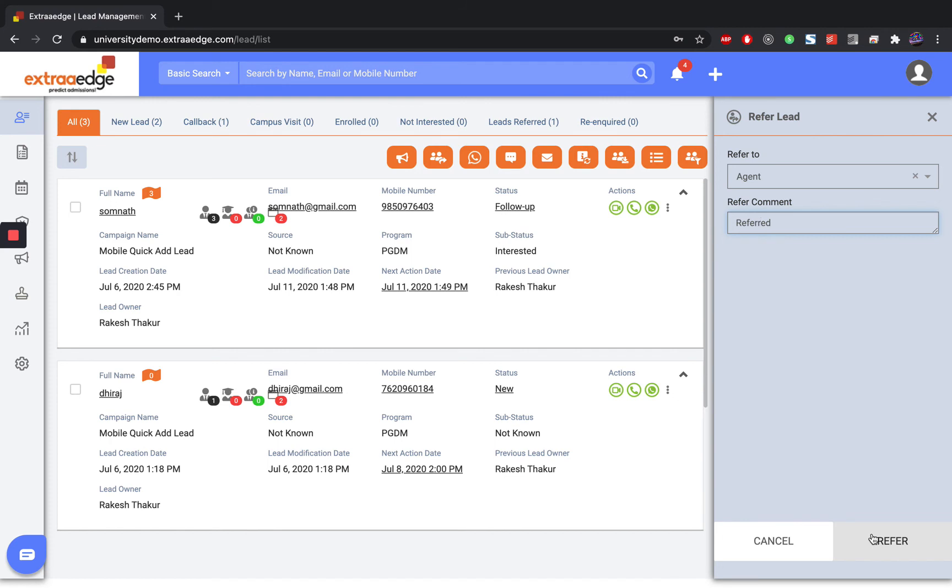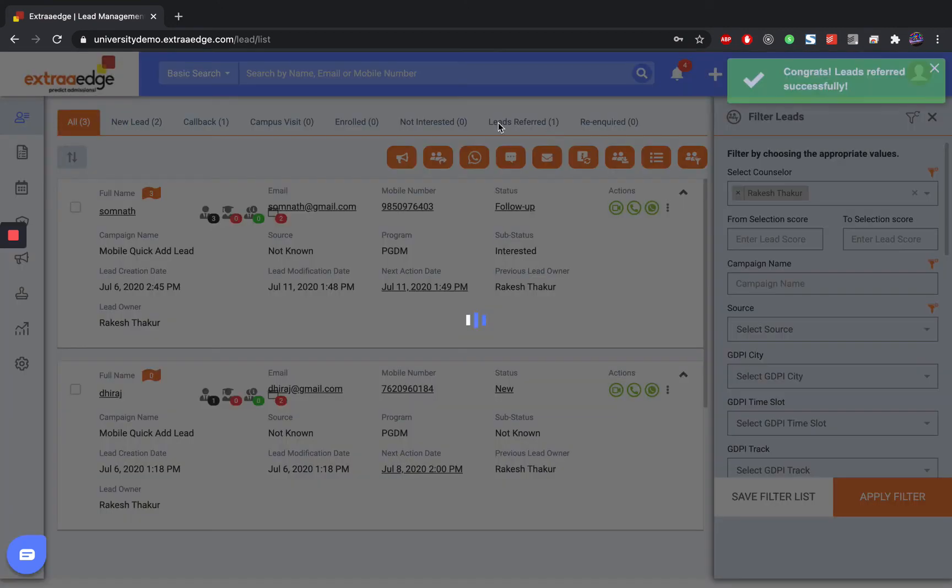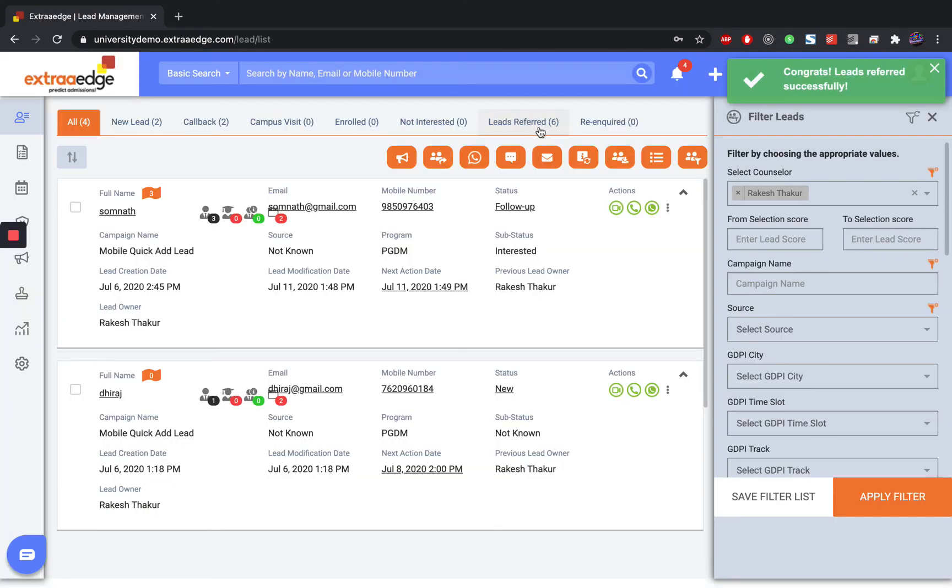If you wish to see which leads were referred from you to other counselors, you can find that in the Lead Referred Bucket.